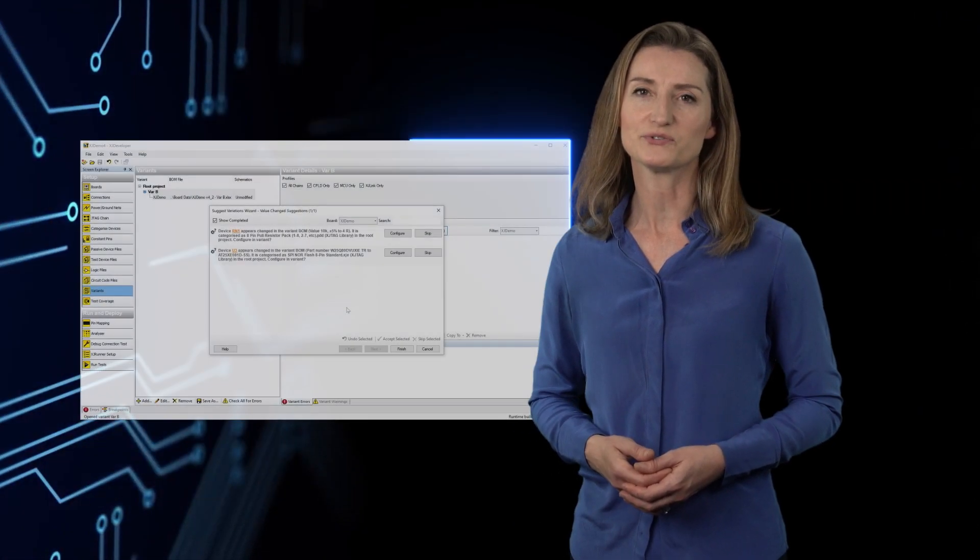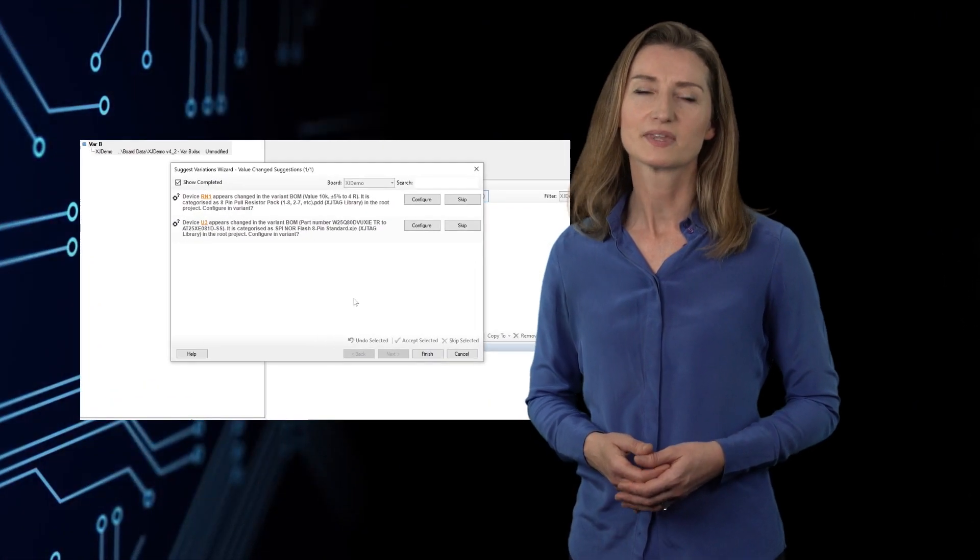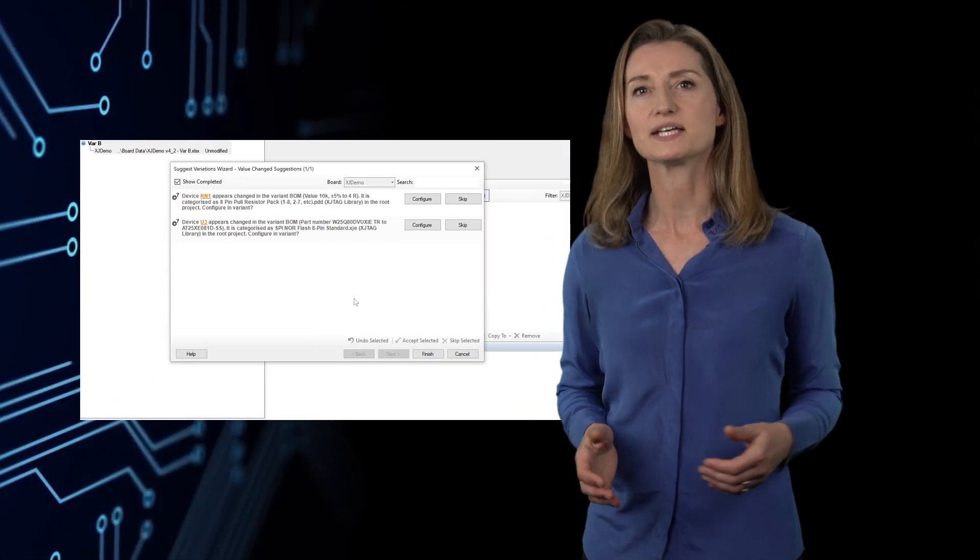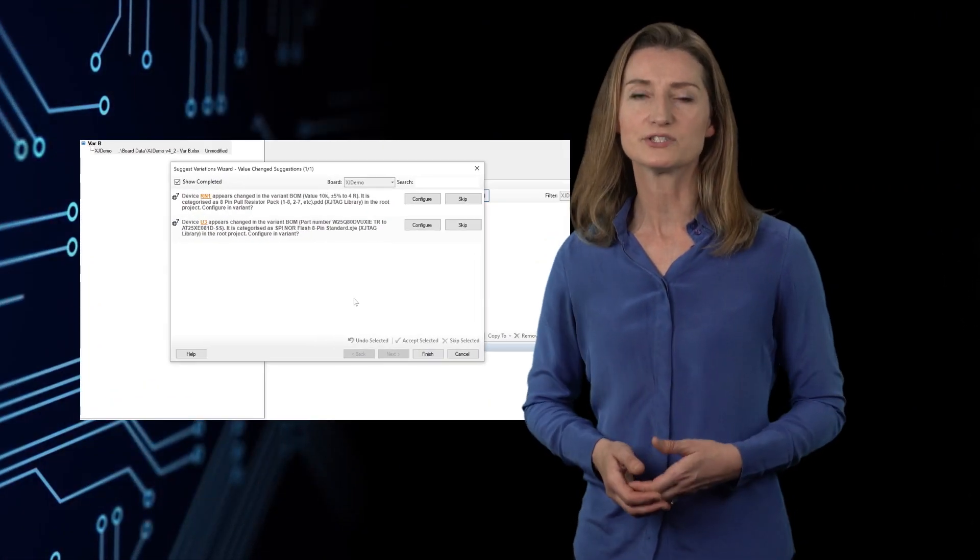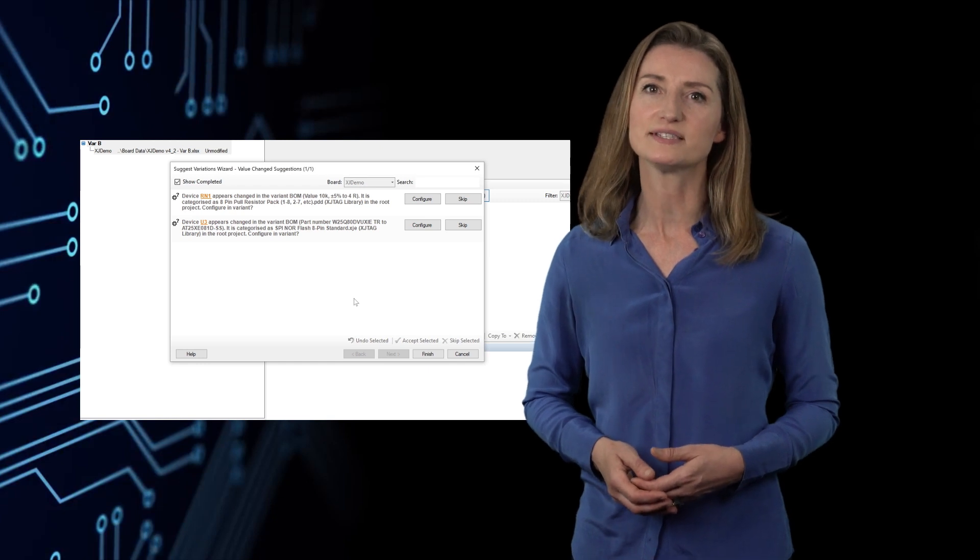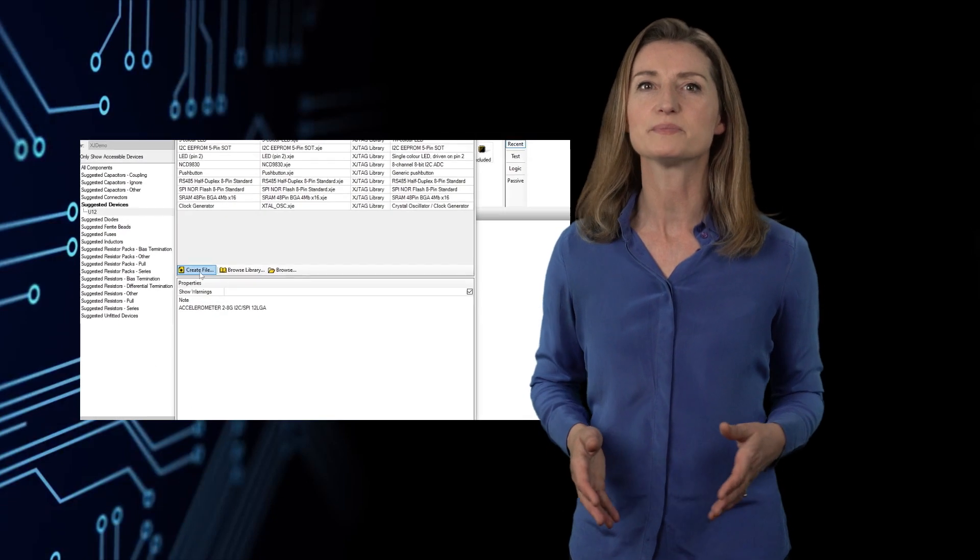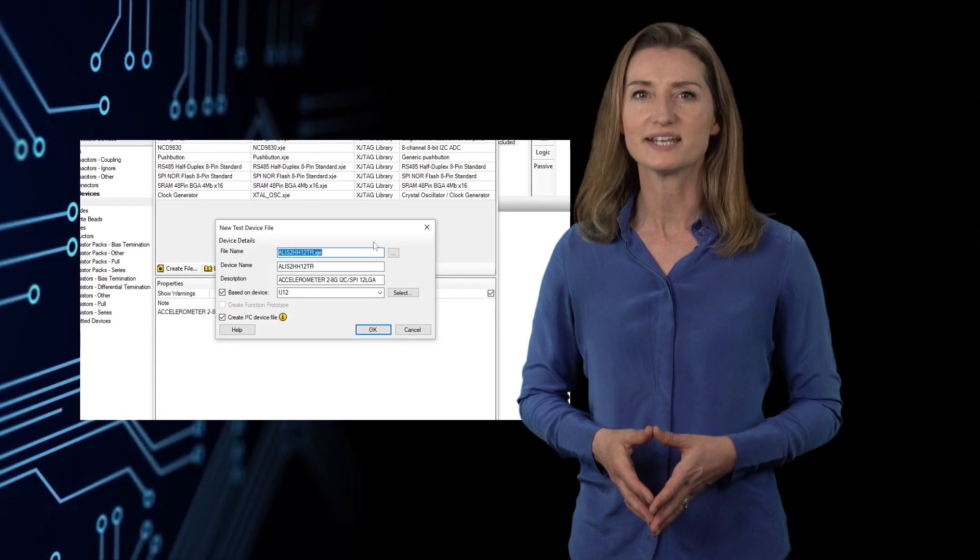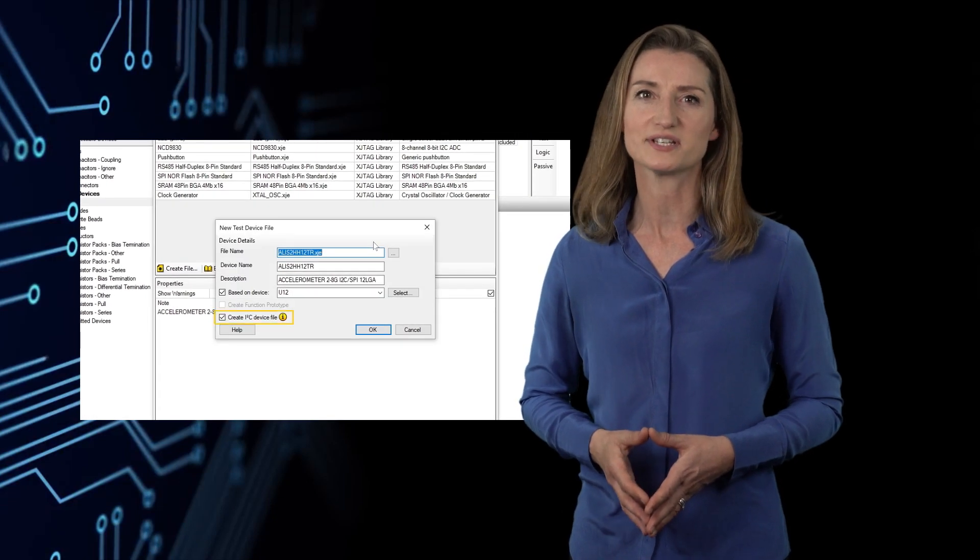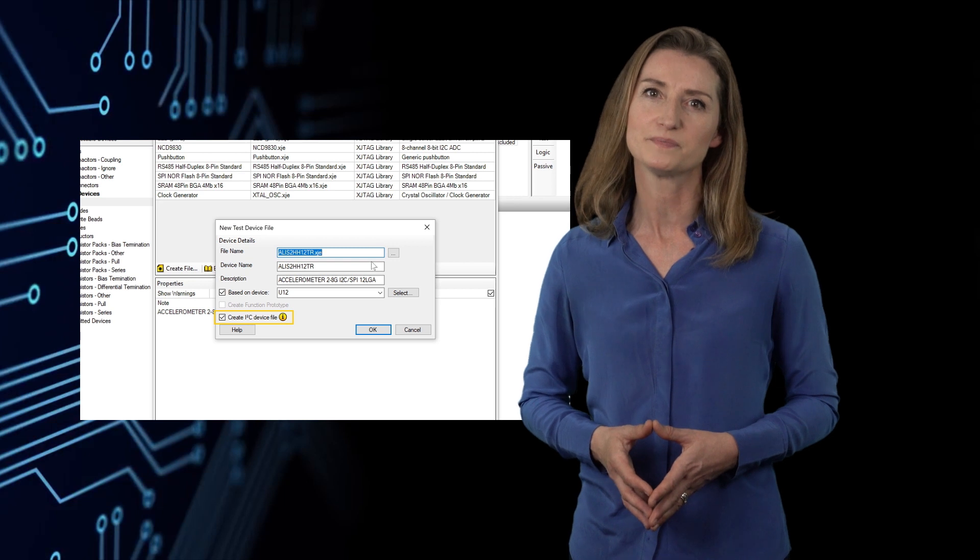So all in all, we think you'll get real benefits from this new release of XJTAG's boundary scan software. If your product has build variants or uses I2C devices, setting up the test project is now even faster than before.